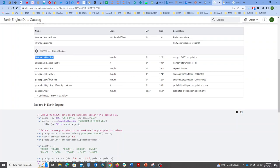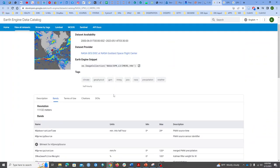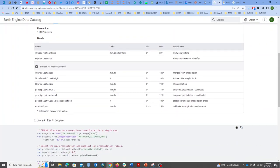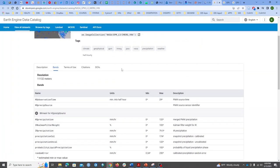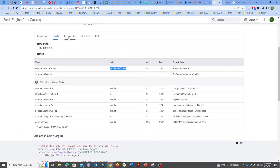For the calibrated band, the unit is millimeters per hour, so I need to convert this. IMERG ingests data reported every half hour, so I need to convert this band to millimeters per half hour, and I'm going to do that in the code.